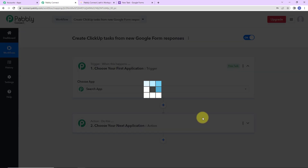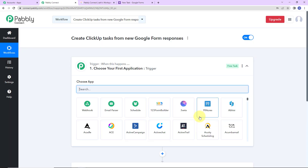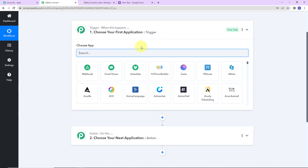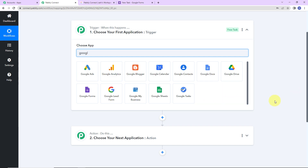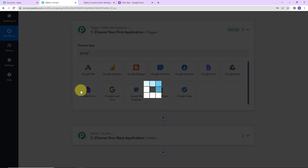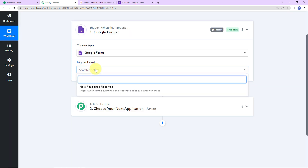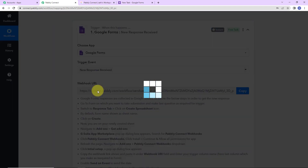Here we have reached another window which has two extremely important events: trigger and action. Triggers and actions are the two principles on which this entire automation works. Trigger is 'when this happens'; action says 'do this.' Action is basically the response to your trigger application. As per this integration, my trigger application will be Google Forms. Let's click on this, and the trigger event here would be new response received.